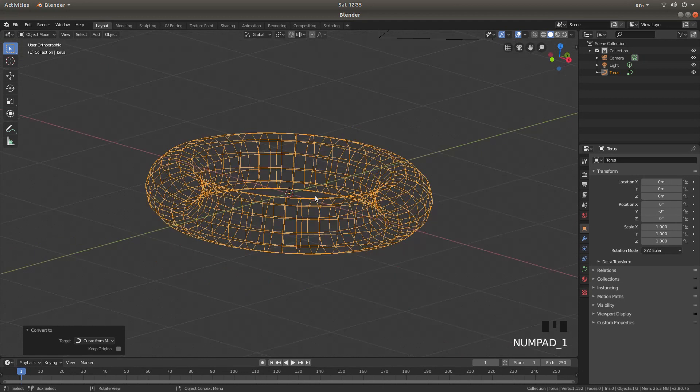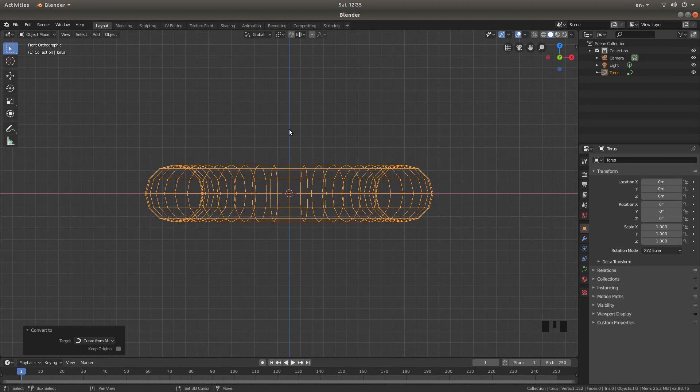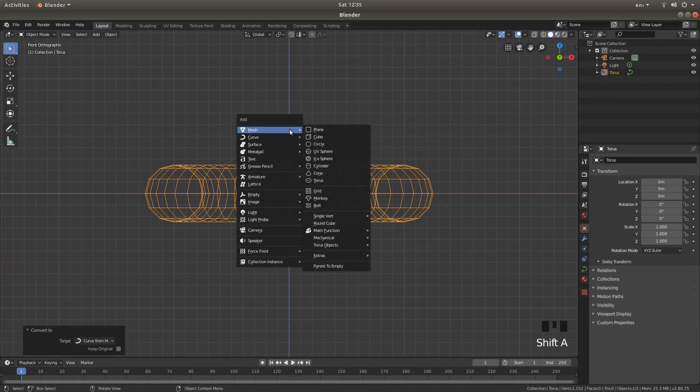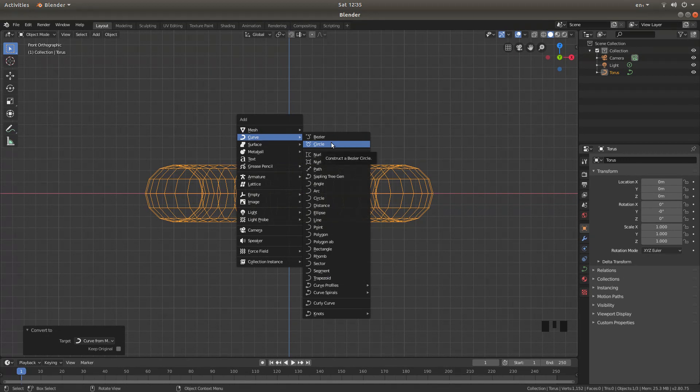Now I'm going to press 1 to go into front view, and then hold down shift followed by A, and next to curve, I'm going to left click on circle.